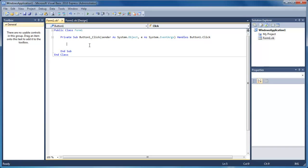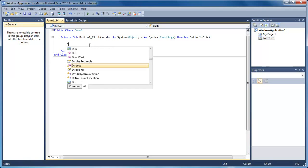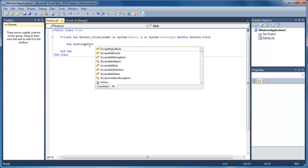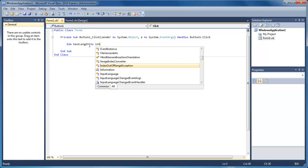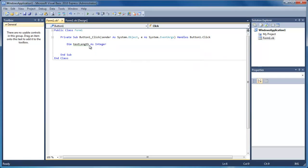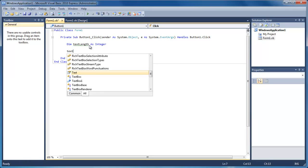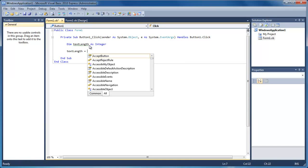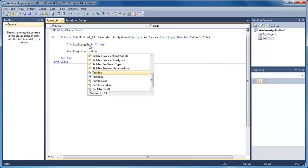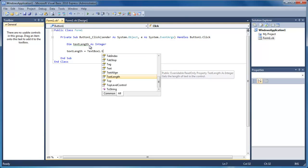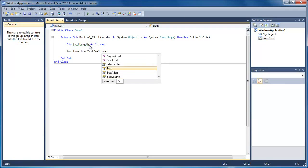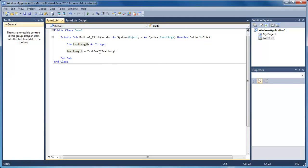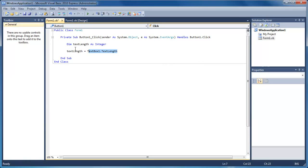So here what we're going to do is declare a variable which is going to store the length of this text box, or the text in that text box. So I'm going to dim text length as integer. And then underneath here what we're going to do is text length equals textbox one dot text length. So what we're doing here is just getting the length of the text in textbox one and putting it into this variable, storing it in a variable.